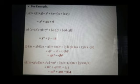For example, (x + 2)(x + 3): let us assume a as 2 and b as 3. So the solution for (x + 2)(x + 3) will be x² + (2 + 3)x + 2 × 3, which is equal to x² + 5x + 6.